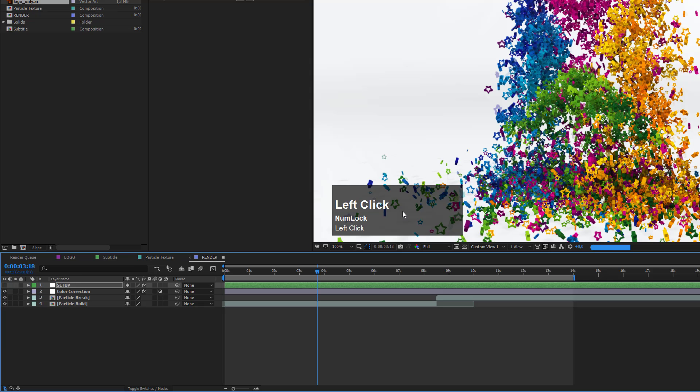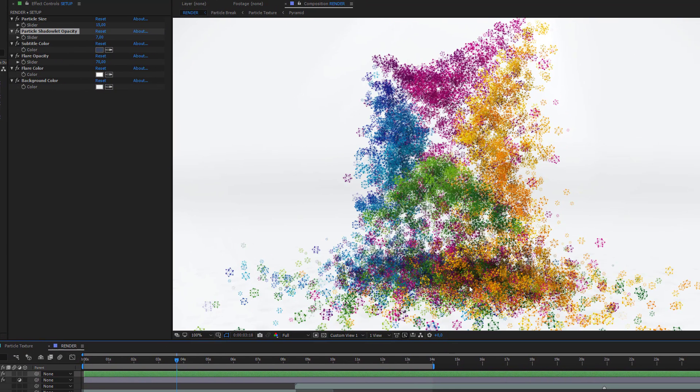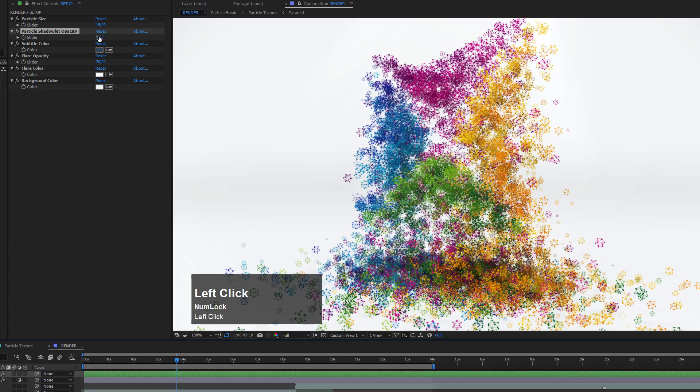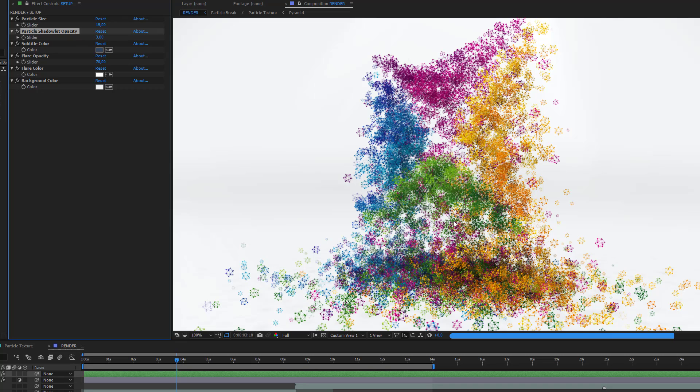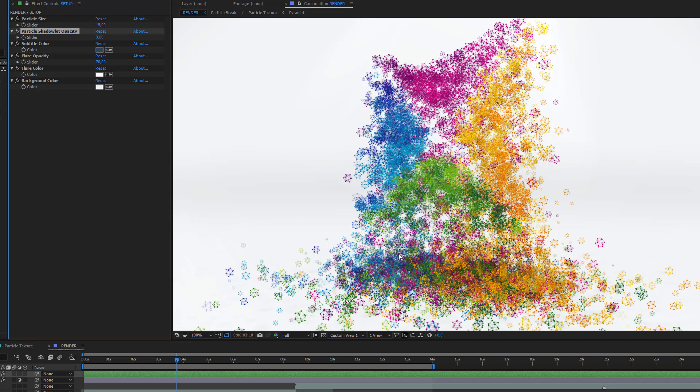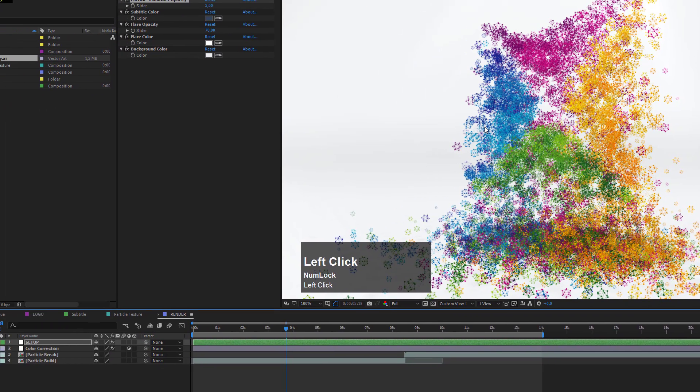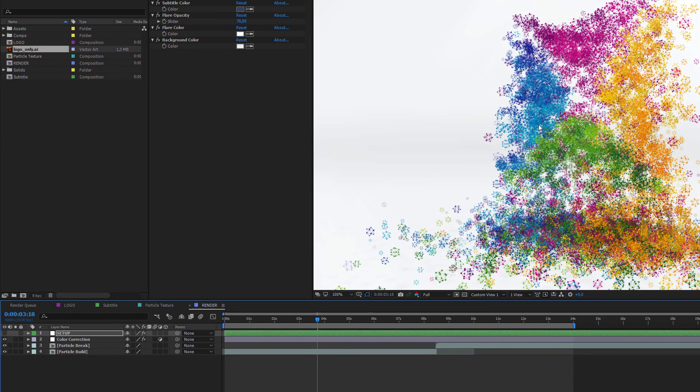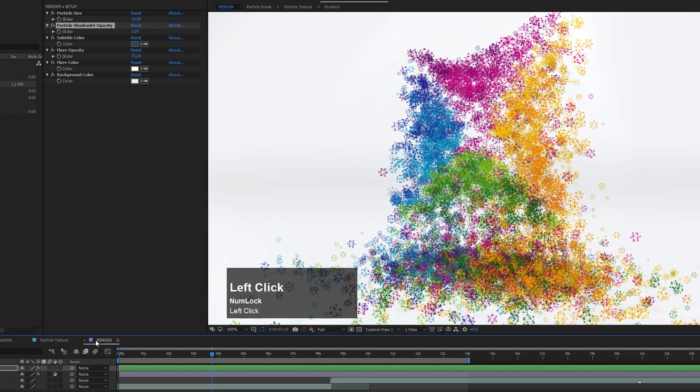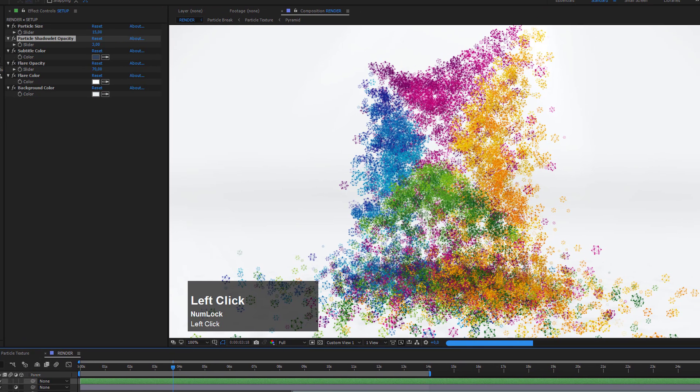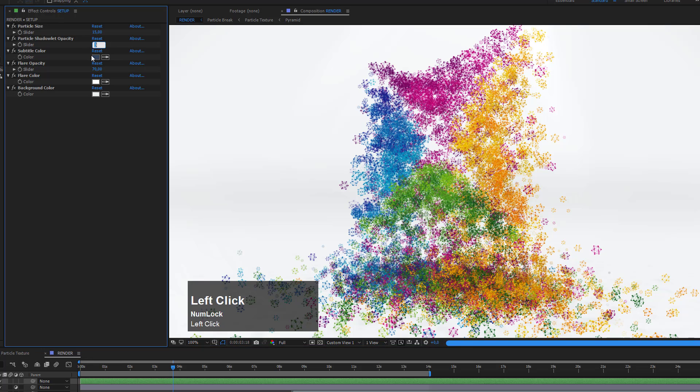In this case, it makes sense to even reduce the particle shadow LED opacity because these thin small particles would not create these dark shadows. I would set this to about 3 in this case. I think that looks a little more natural. Now let's go back and change this back to our star shape, go back to the render comp, select the setup layer, and change this back to 5.